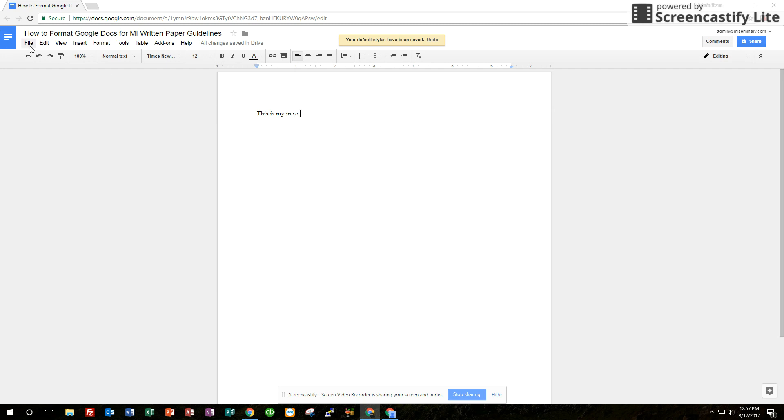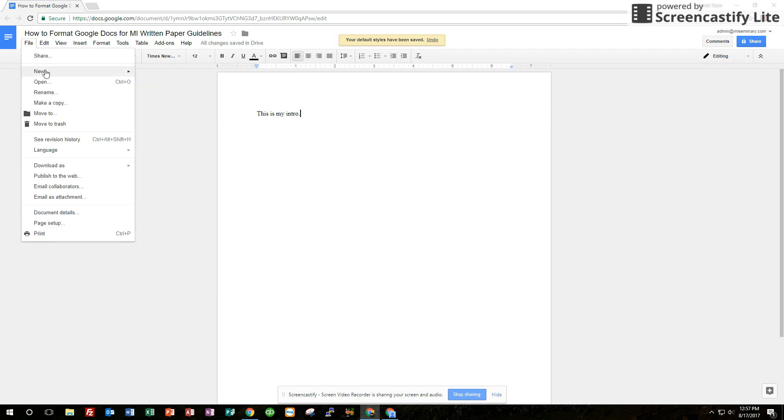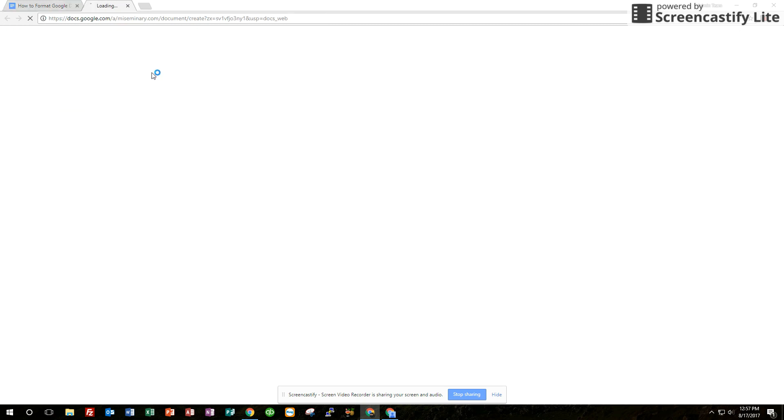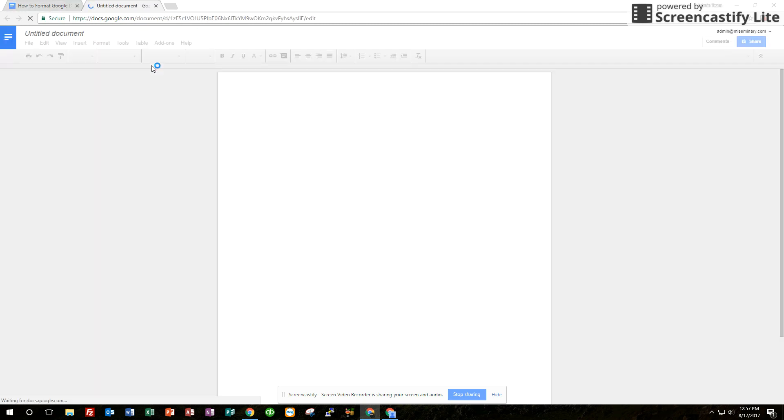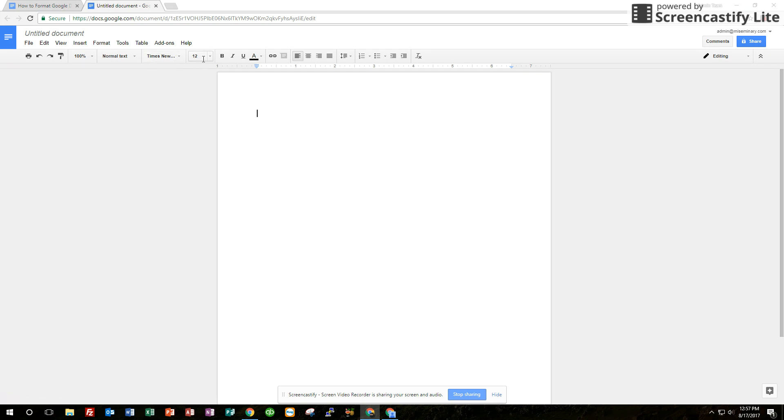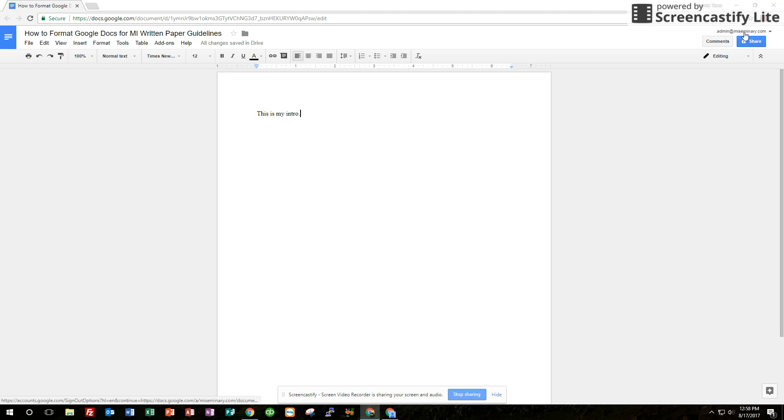And we'll see here real quickly if we test opening a new document, it's going to have those settings changed. So now the font will always be Times New Roman, size 12 for you anytime you open a Google Doc, as long as you're signed into the same account that you use.